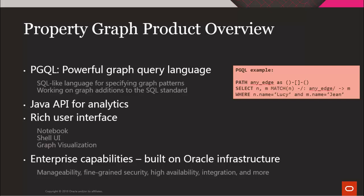PGQL queries and the Java API for analytics can be executed through a rich user interface that includes notebook integration, a shell UI, and a graph visualization tool. All of these easy to use and powerful features are built on the enterprise capabilities of Oracle.